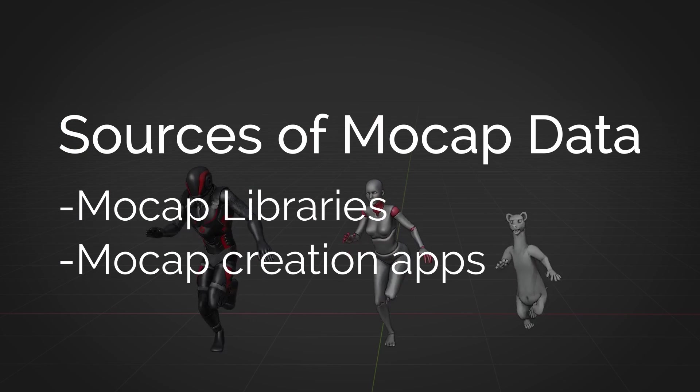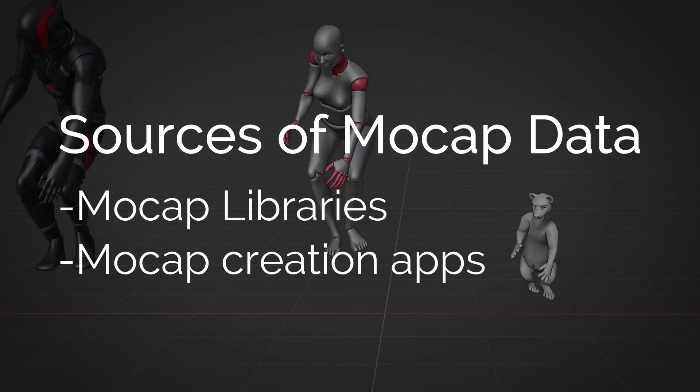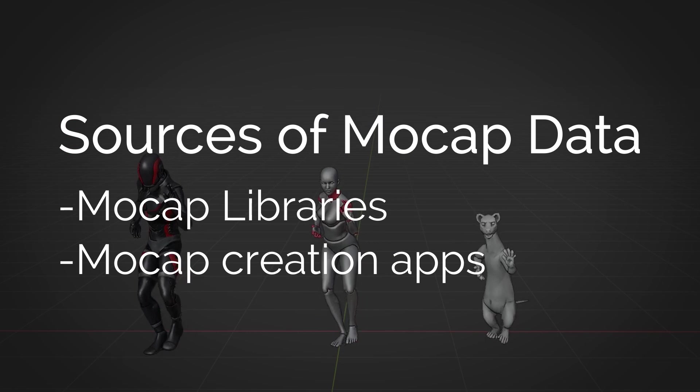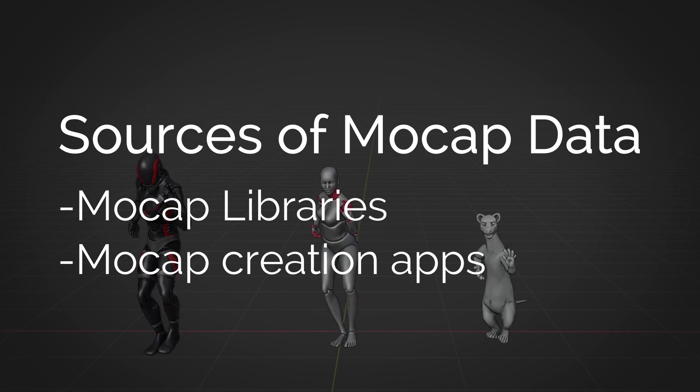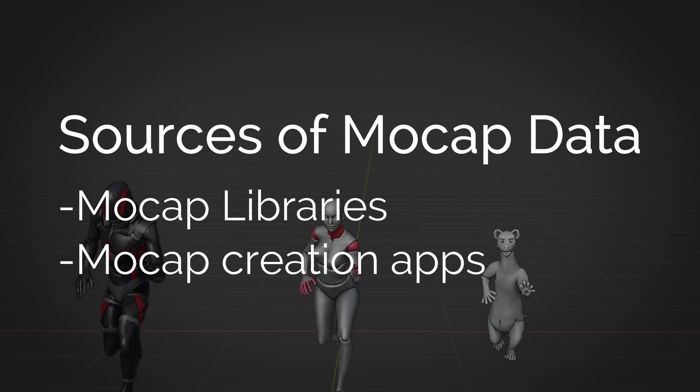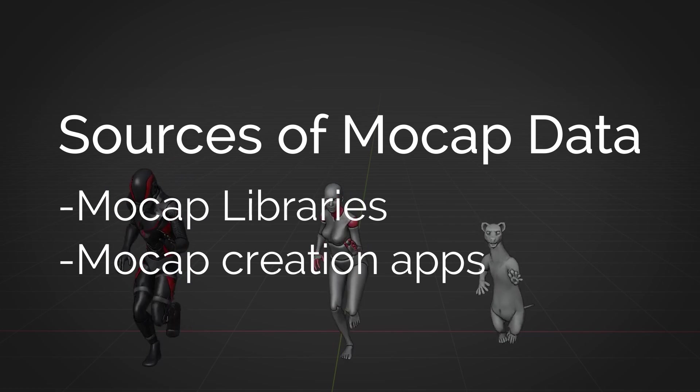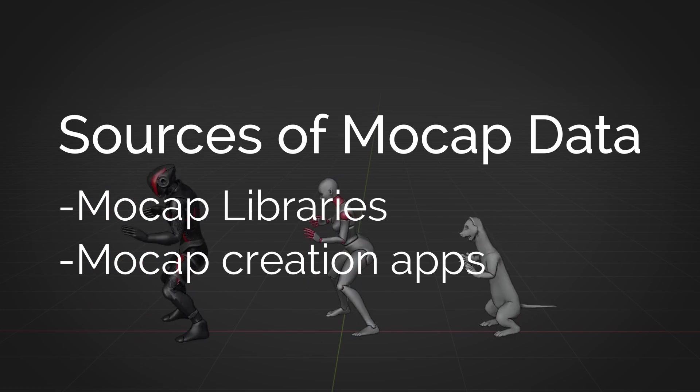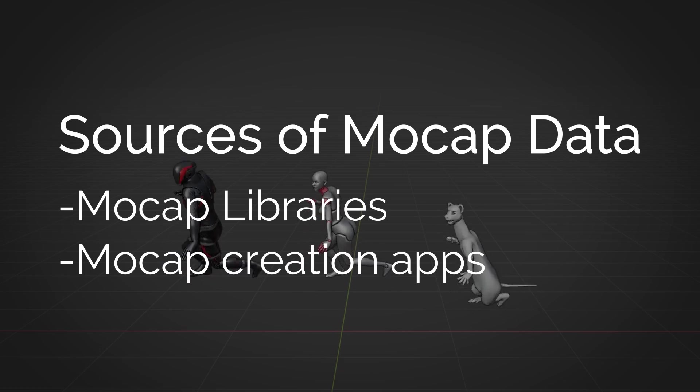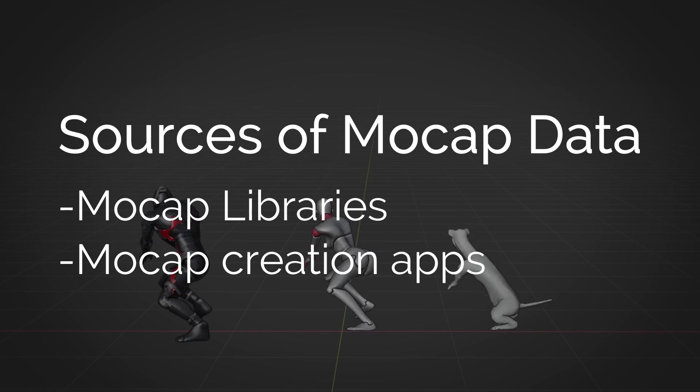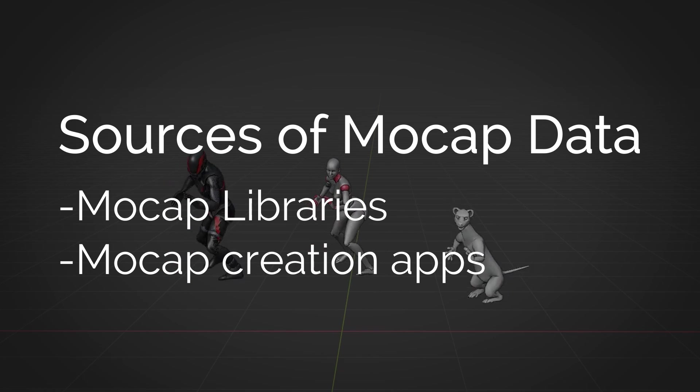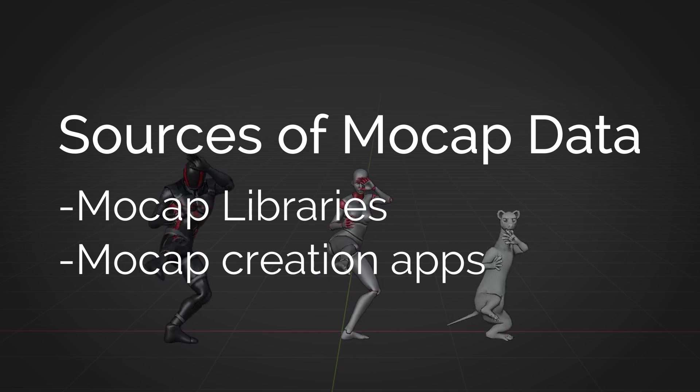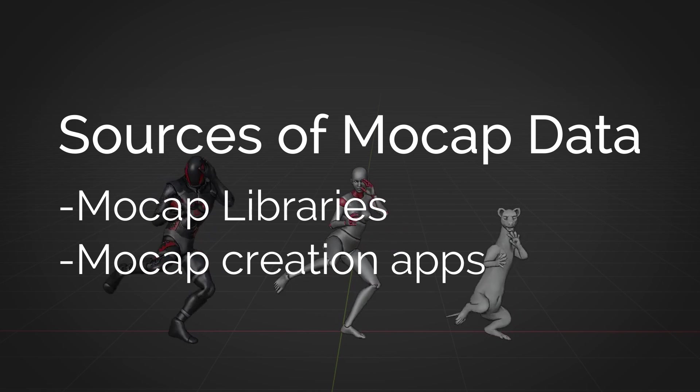Essentially, there are two different sources of motion capture data. On the one hand, we have libraries of pre-made motions that we can download and then retarget to our characters. And on the other hand, we have systems of hardware and software which allow us to create our own motion using a mocap suit, video footage, or other techniques.